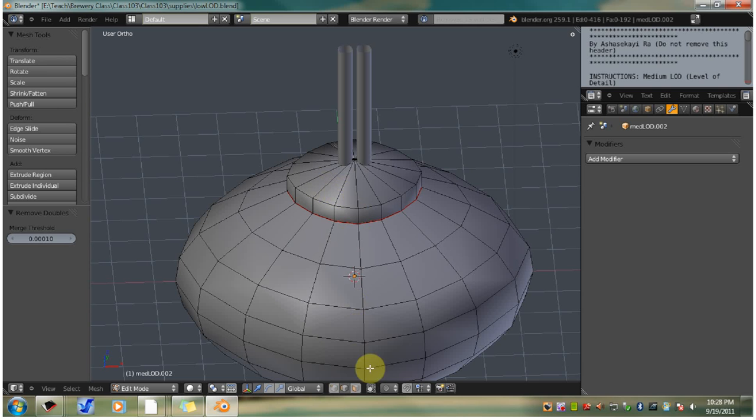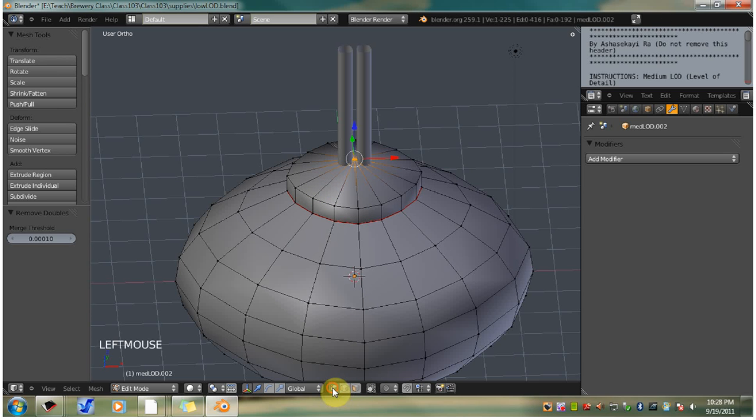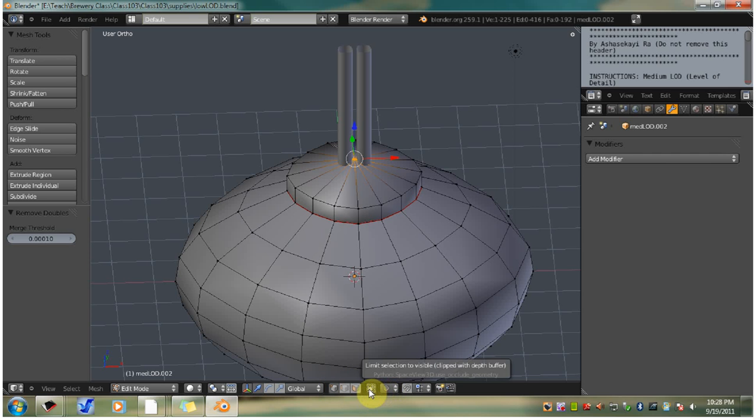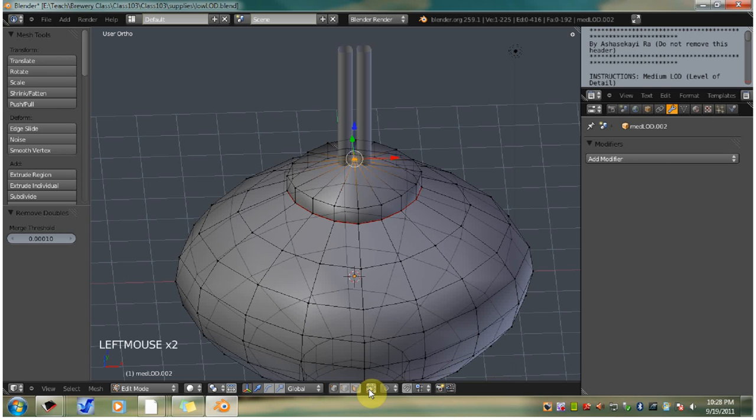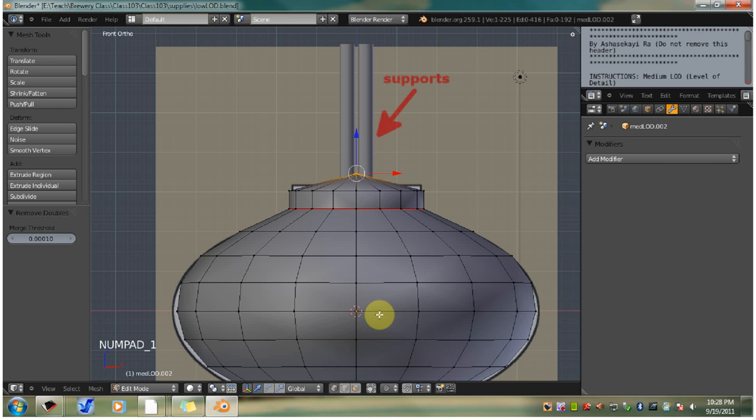Now we're going to switch to vertex selection mode. Click limit selection to visible, we want to turn that off. Now we want to go back to the front view. Click numpad 1. Press the B hotkey to activate the box border select tool.